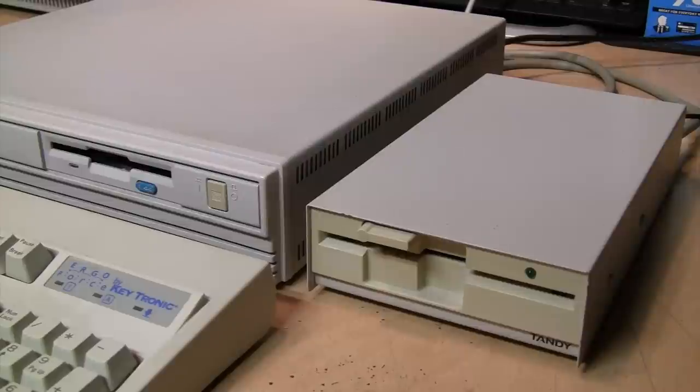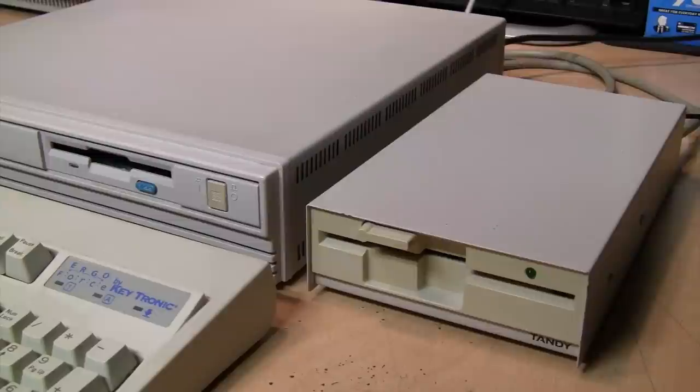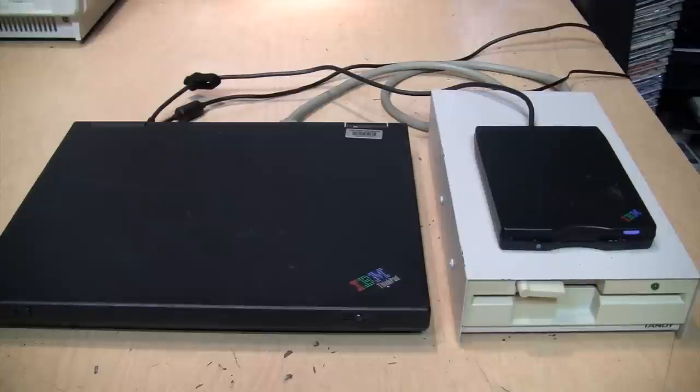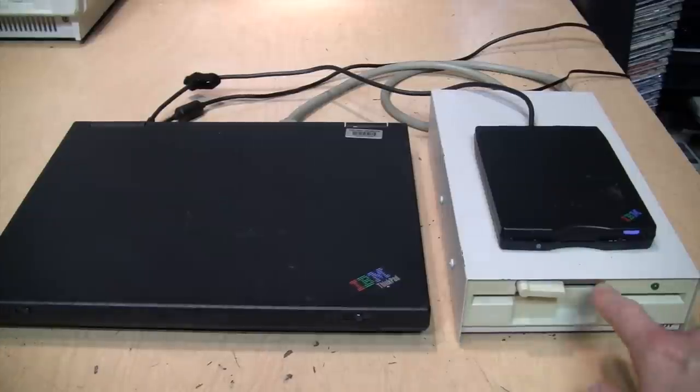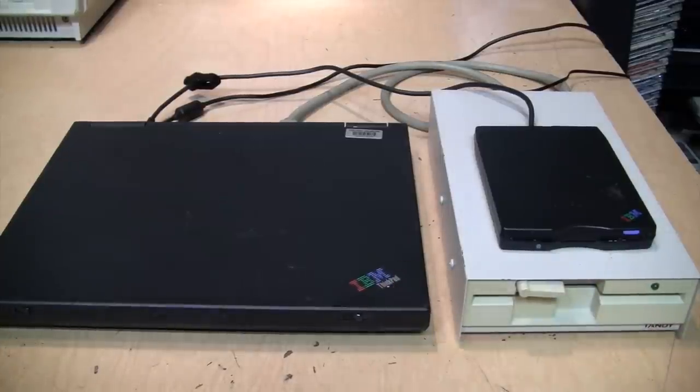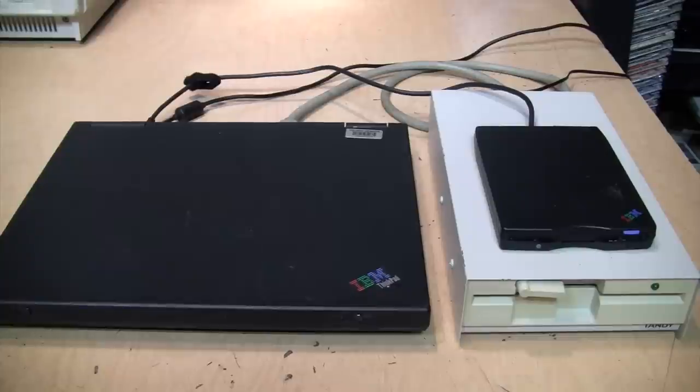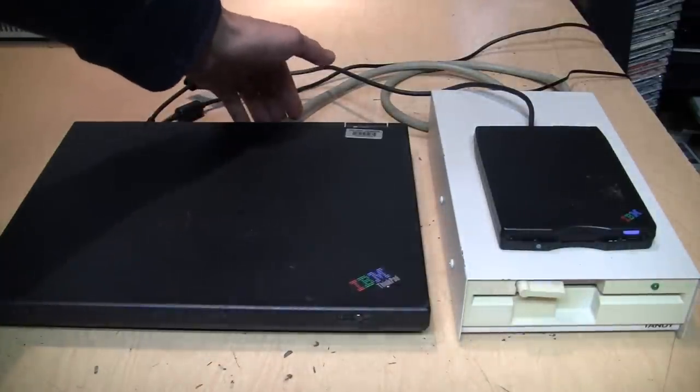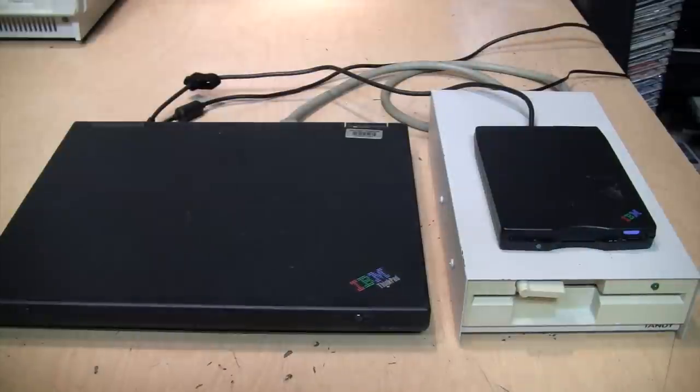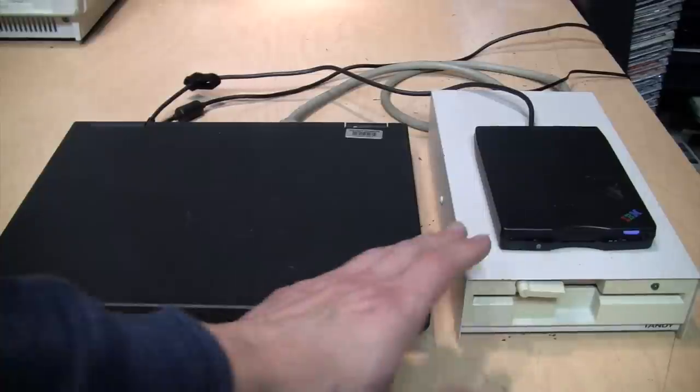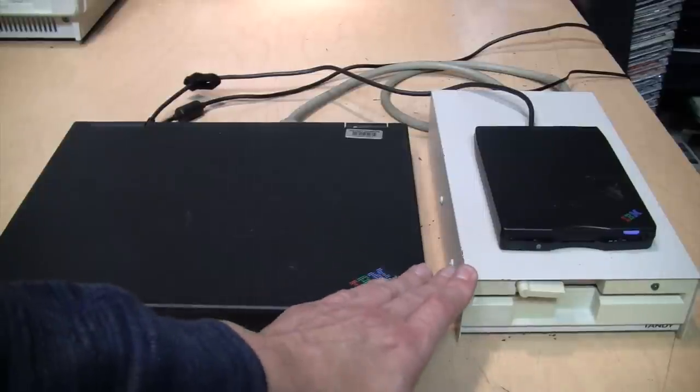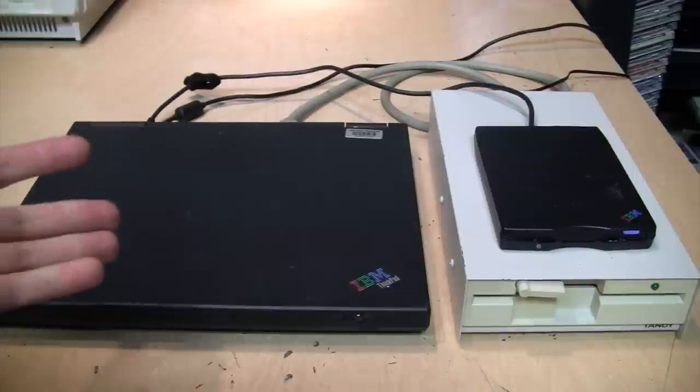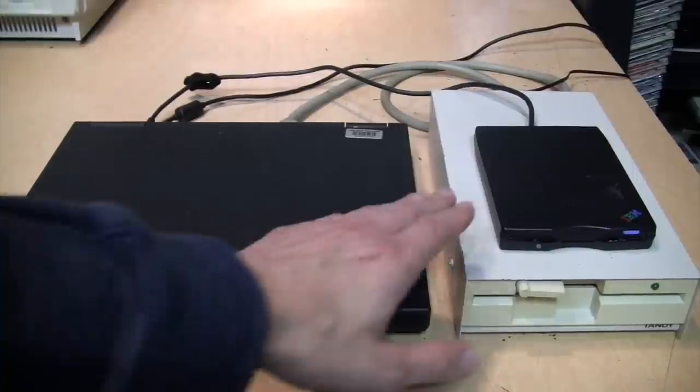Now that I've proved that the drive works with at least one vintage Tandy computer that it was originally meant to be used with, how about I try using it with a more modern, non-Tandy computer? Here is probably one of the newest computers you can use with this drive. It's an IBM ThinkPad T20, a Pentium III laptop which has a parallel printer port, and it's running Windows 98 Second Edition, which is the last version of Windows which supports real-mode DOS drivers for devices such as this, because I doubt Windows has a plug-and-play driver for this.